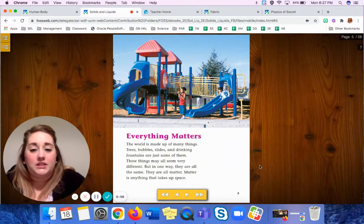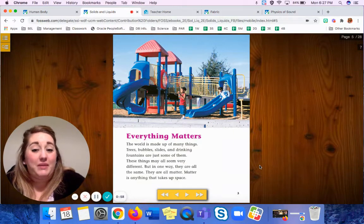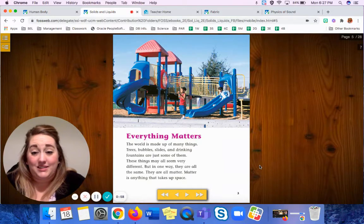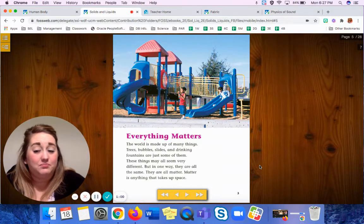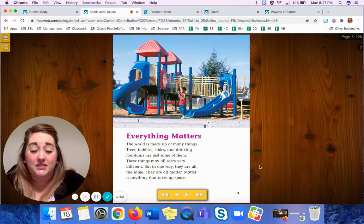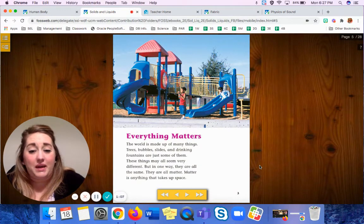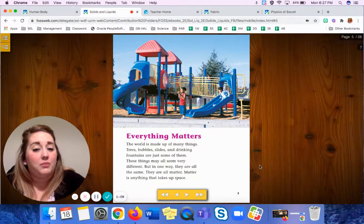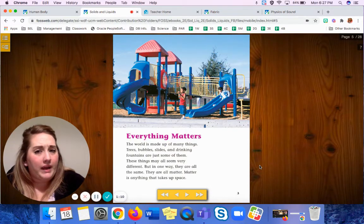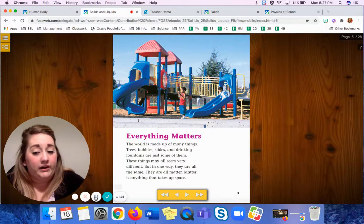Now the world is made up of many things. Trees, bubbles, slides, and drinking fountains are just some of them. These things may all seem very different, but in one way they're all the same — they're all matter.